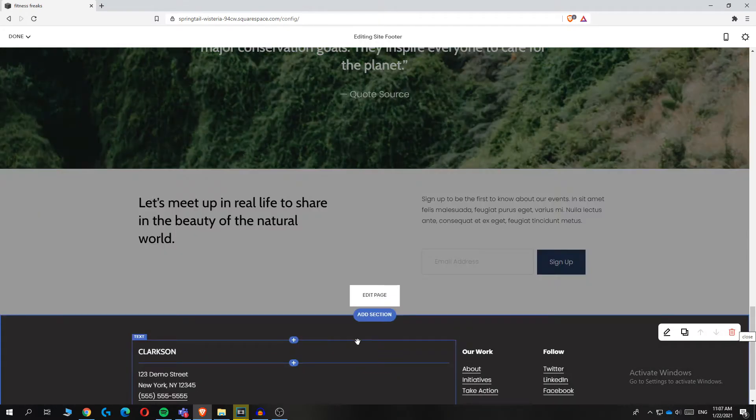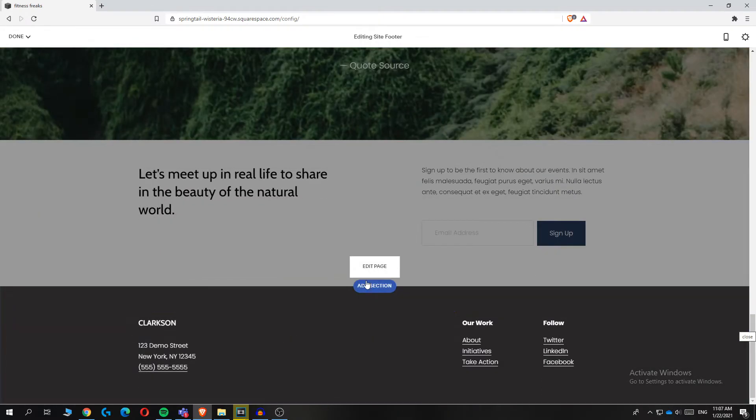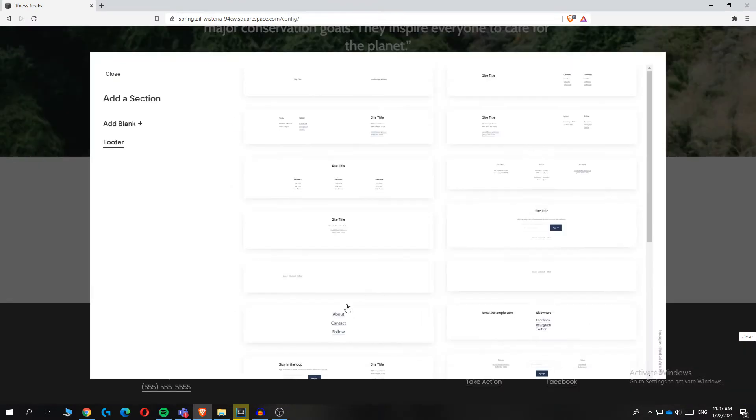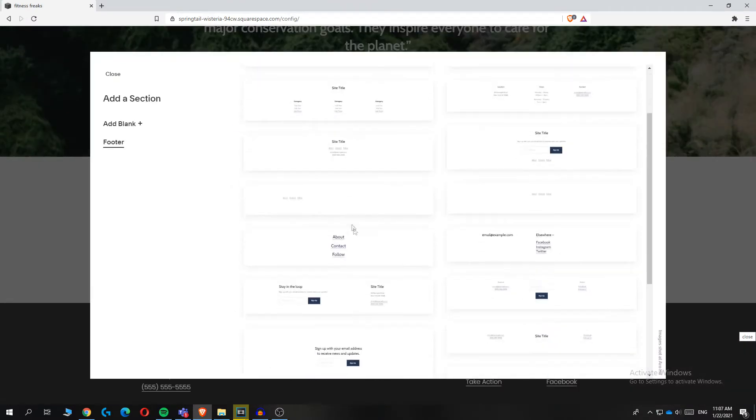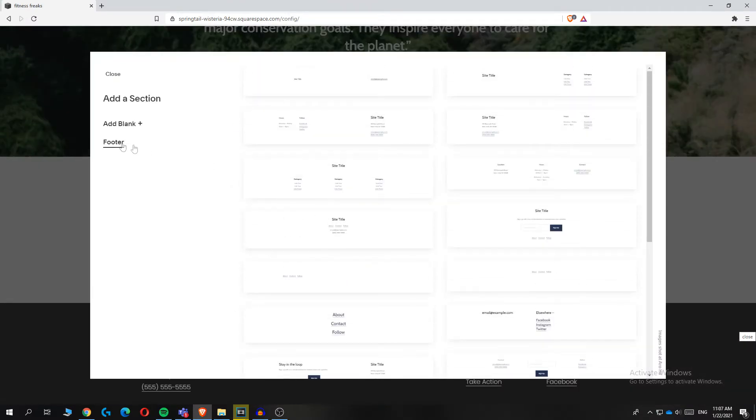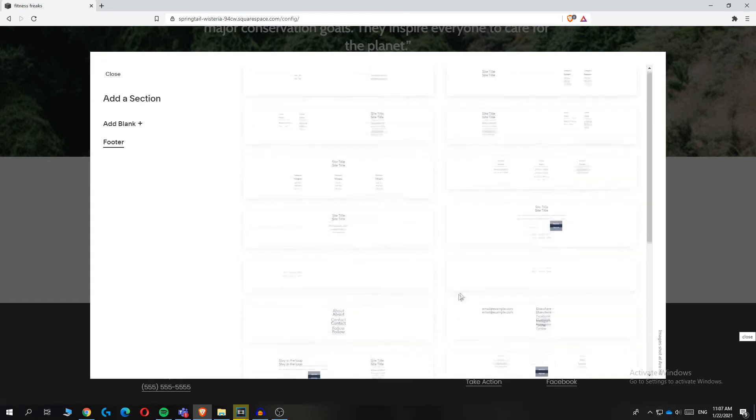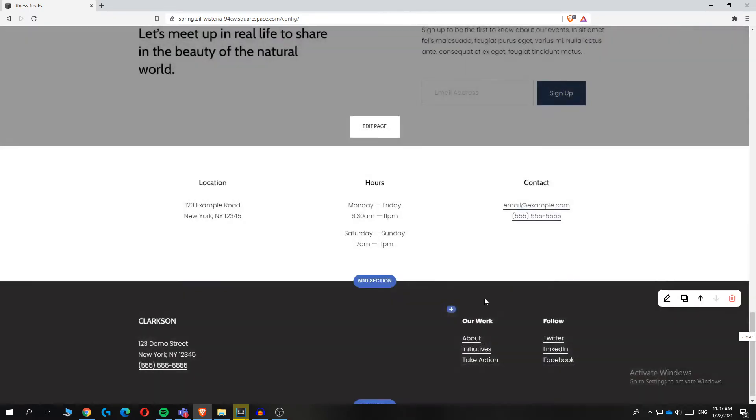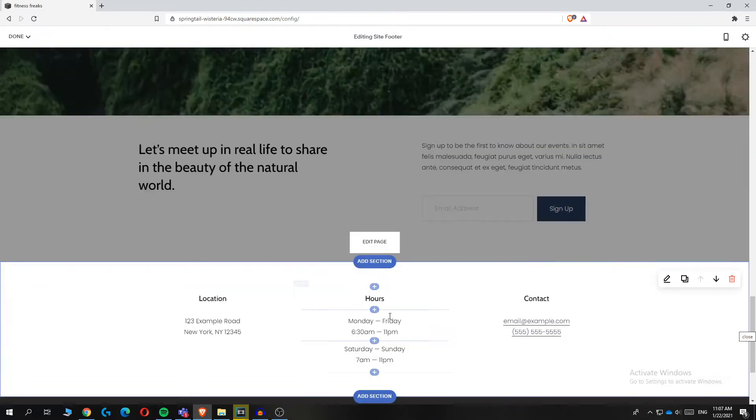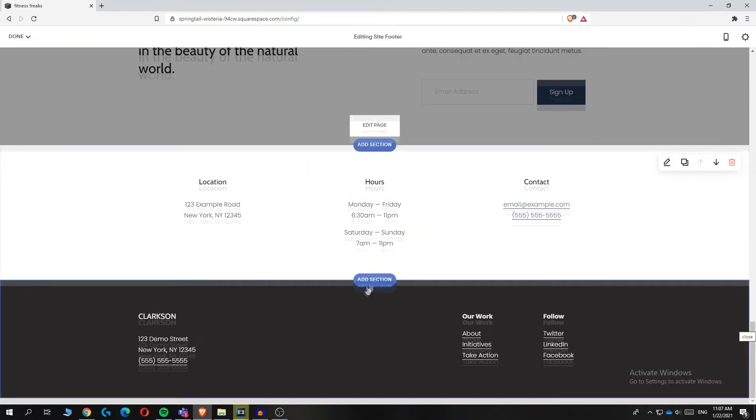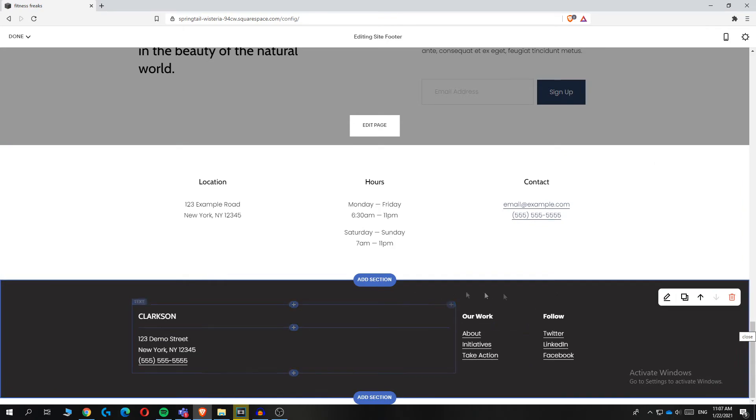Hit it again, hit add section, and you can basically select any custom footer you want. For example, this one - if you want to use this one, you can see this is the footer, and we can delete this one if you want to.